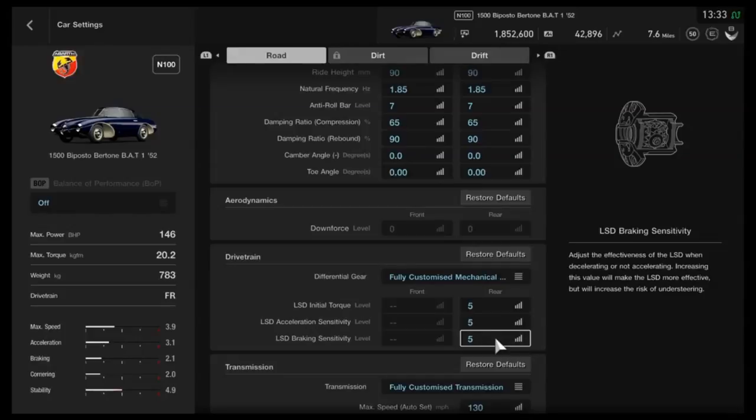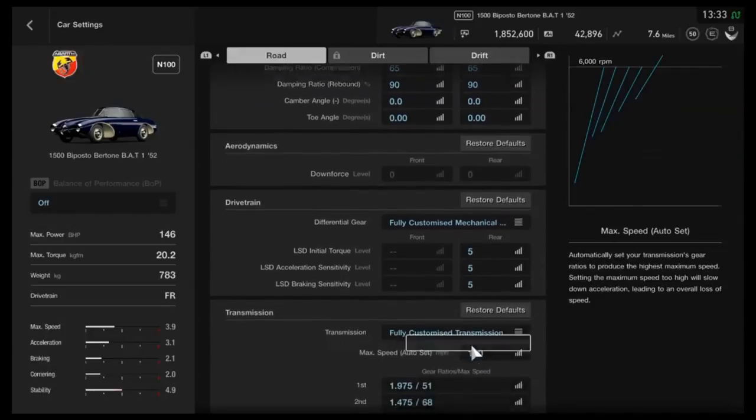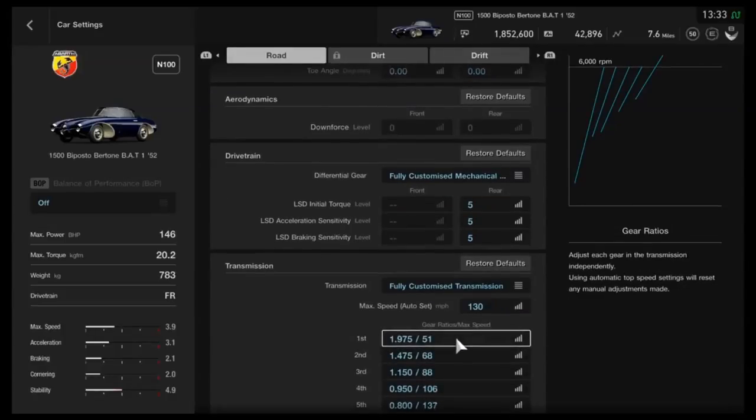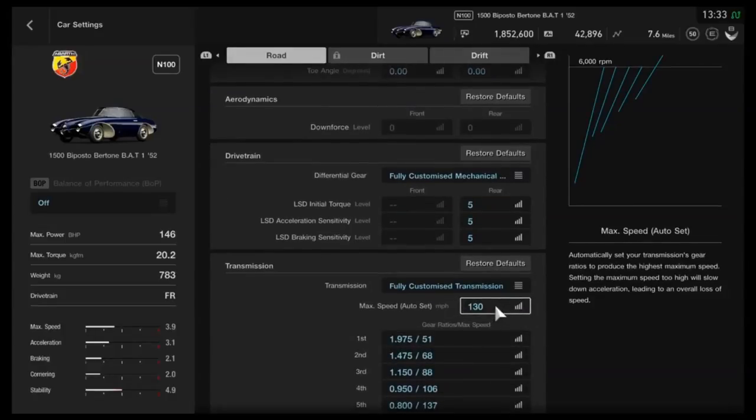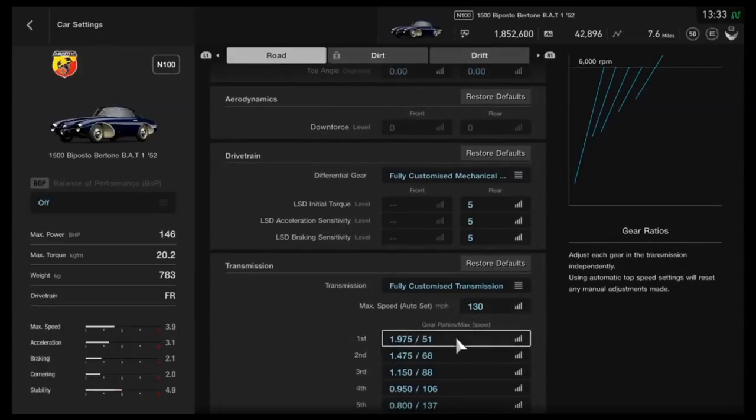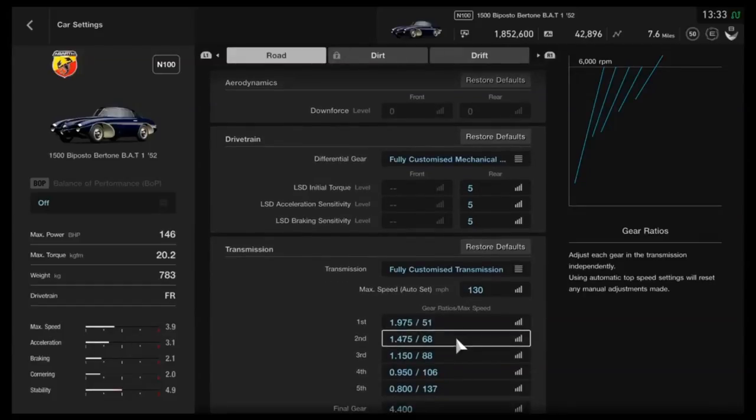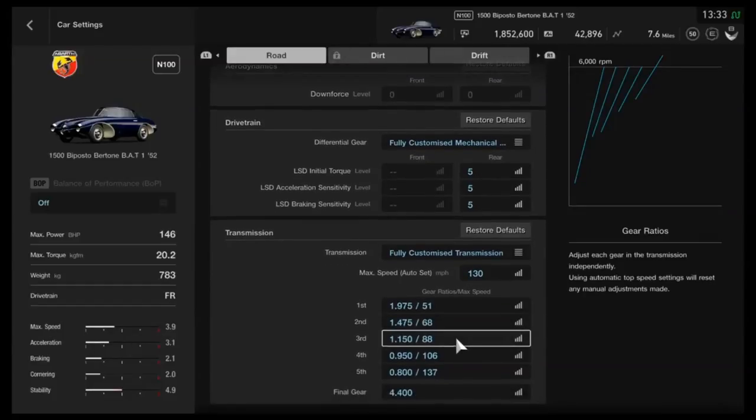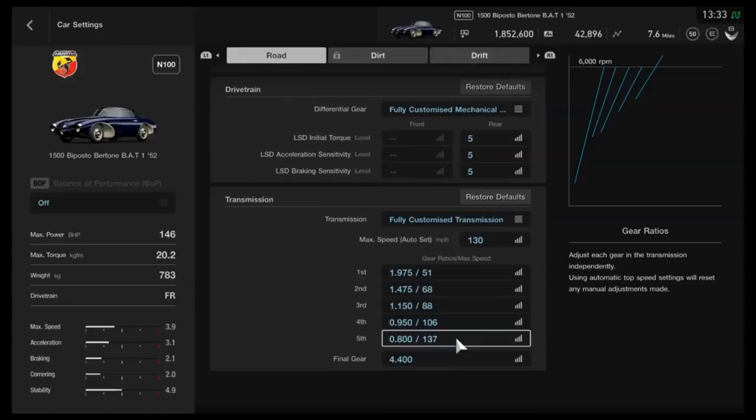So that's fun and it looks good, but it's not good for a great lap time. As far as the gearbox finally, we've got an auto-setting of 130 mph, then individual gears of 1975, 1475, 1150, 950, and 800.